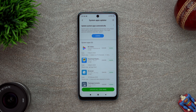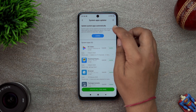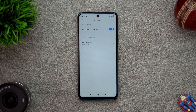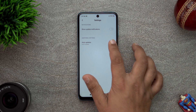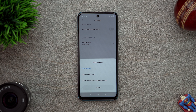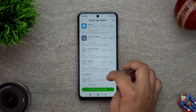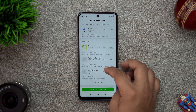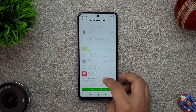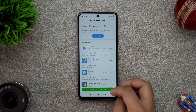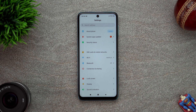So we will go into the system app updater, press settings, and show notification - no. Auto update - don't update. That's good. So as you can see a lot of apps are here. I would not like to install so many apps, so I'll try to uninstall them or deactivate them. That's why I'm disabling the system app updater.